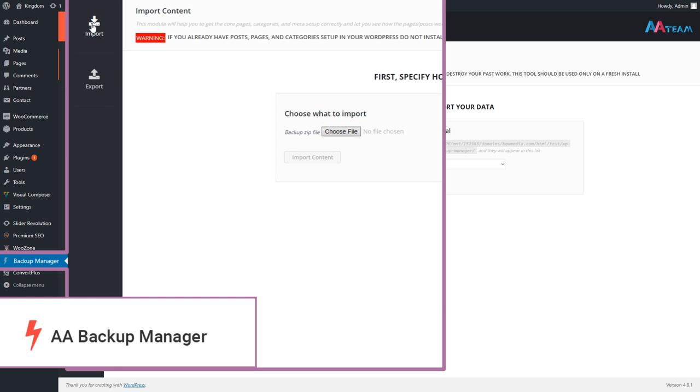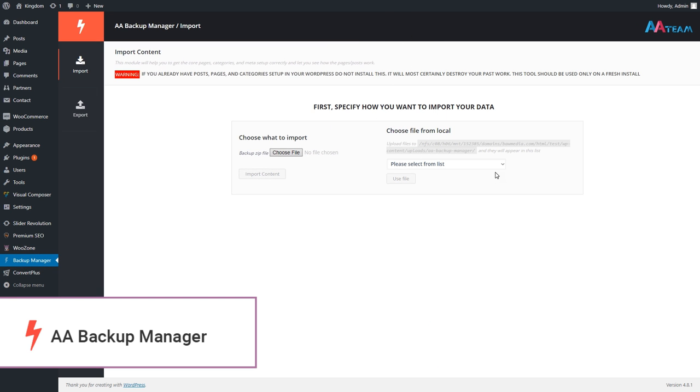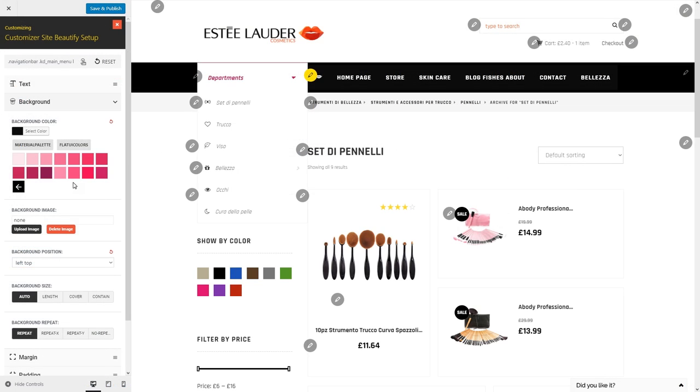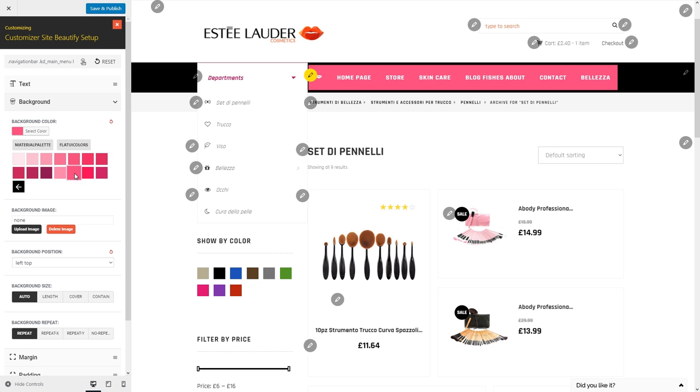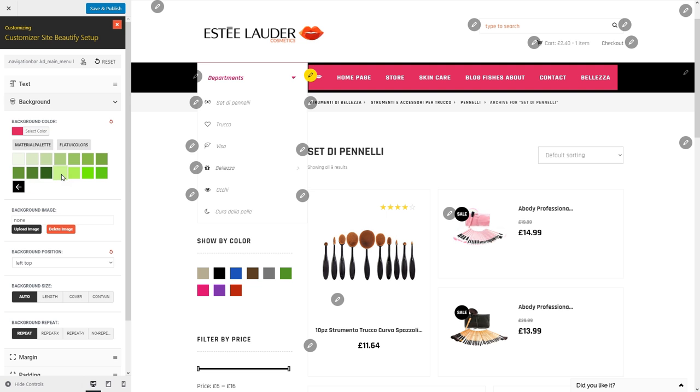The Customizer Theme Beautify plugin for Kingdom is a really nice tool you can use to customize the theme as you like.